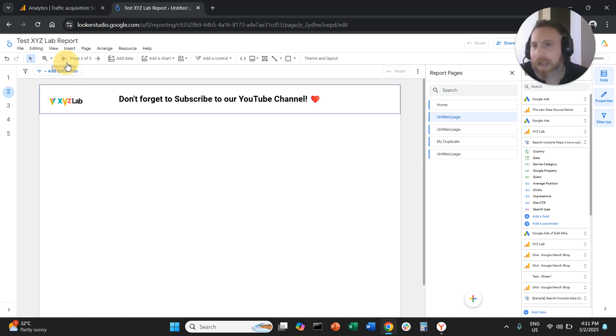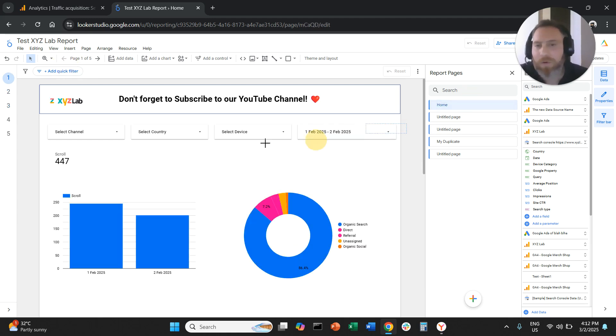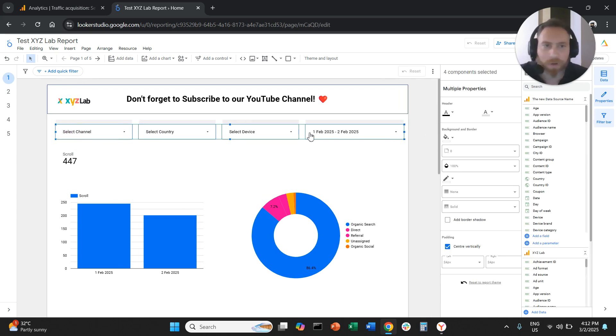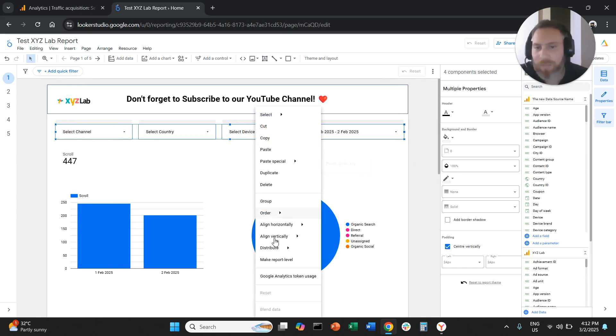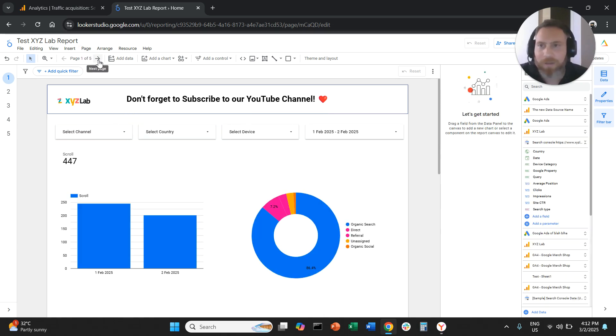And I can do this with anything. So, for example, let's say that I want these selectors also to be report level. So I can select all of them. Right click, make report level.